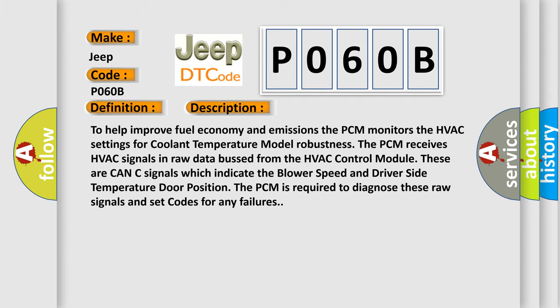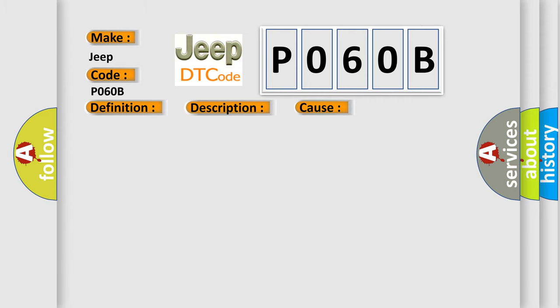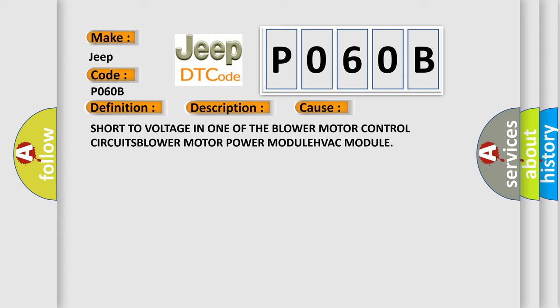This diagnostic error occurs most often in these cases: Short to voltage in one of the blower motor control circuits, blower motor power module, HVAC module. The Airbag Reset website aims to provide information in 52 languages.